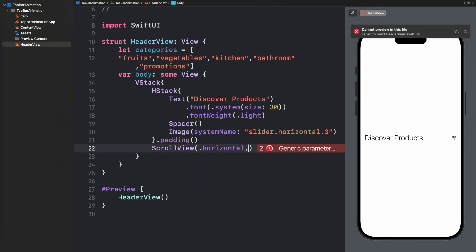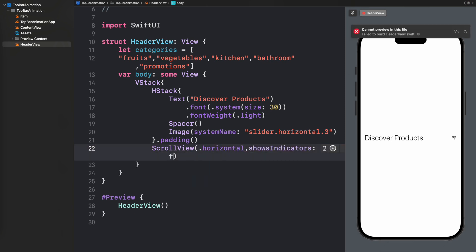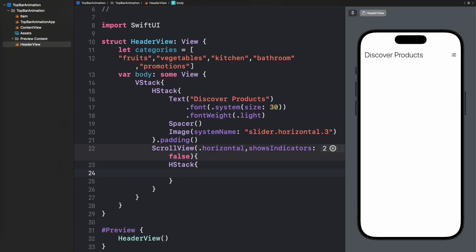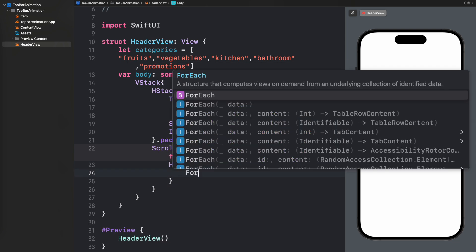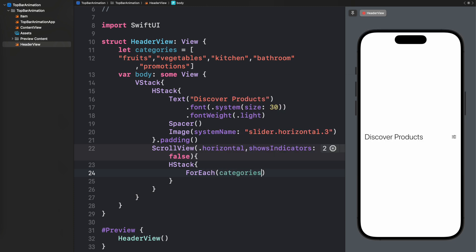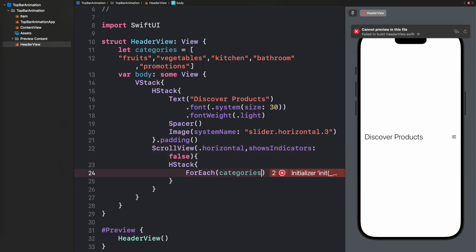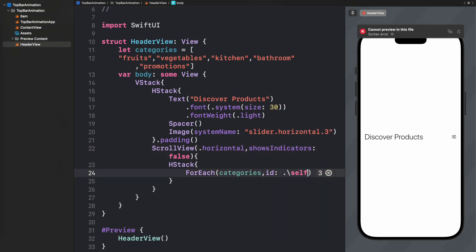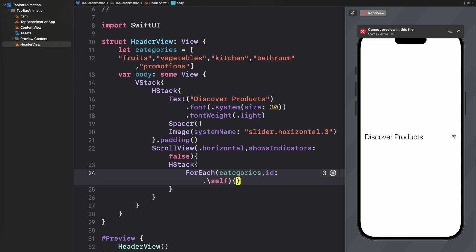Now I'm going to create a horizontal ScrollView that will show all of these categories. I'll iterate over the categories and create an entry for each category in the form of a Text UI element.